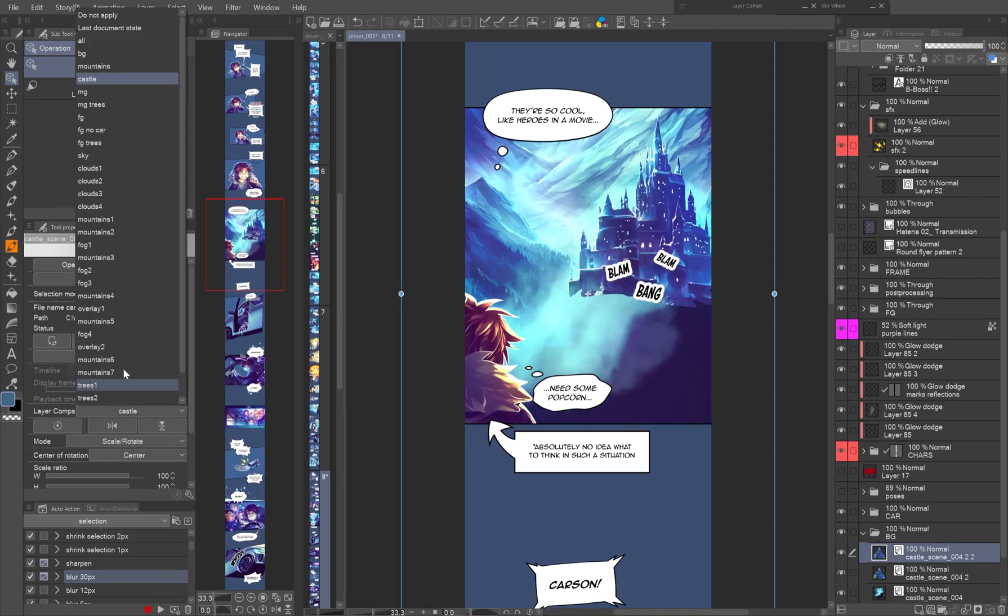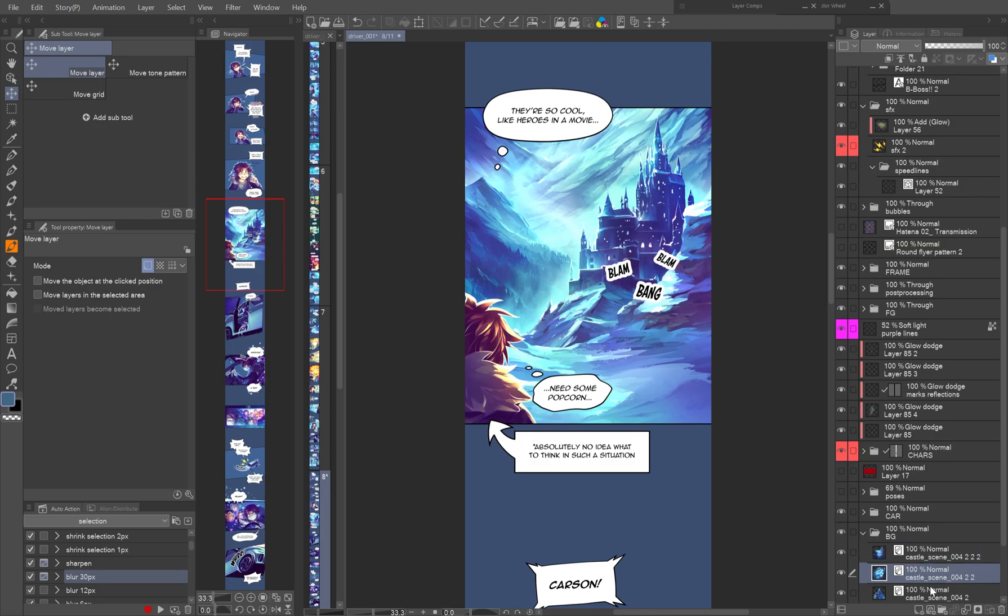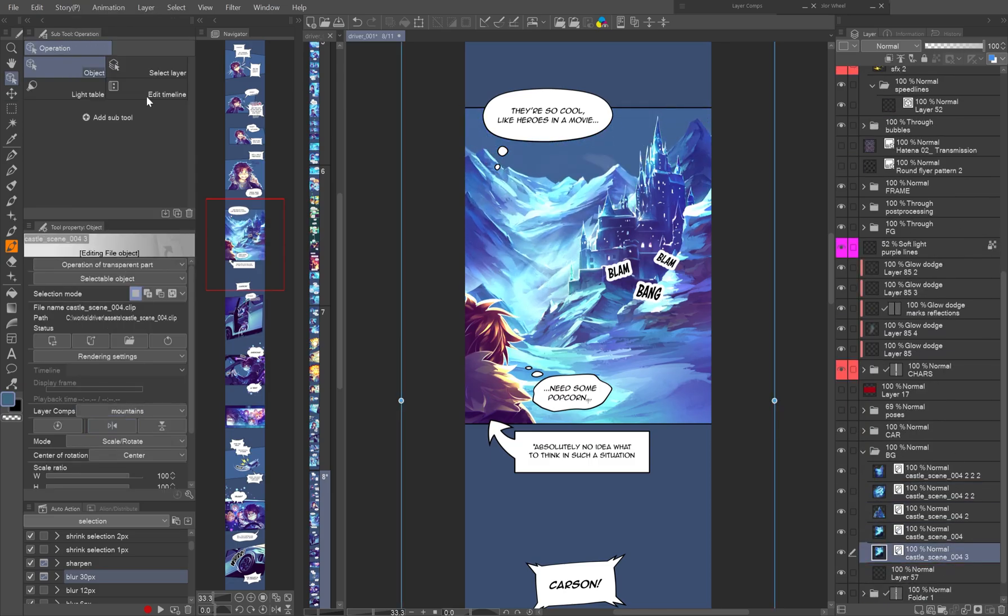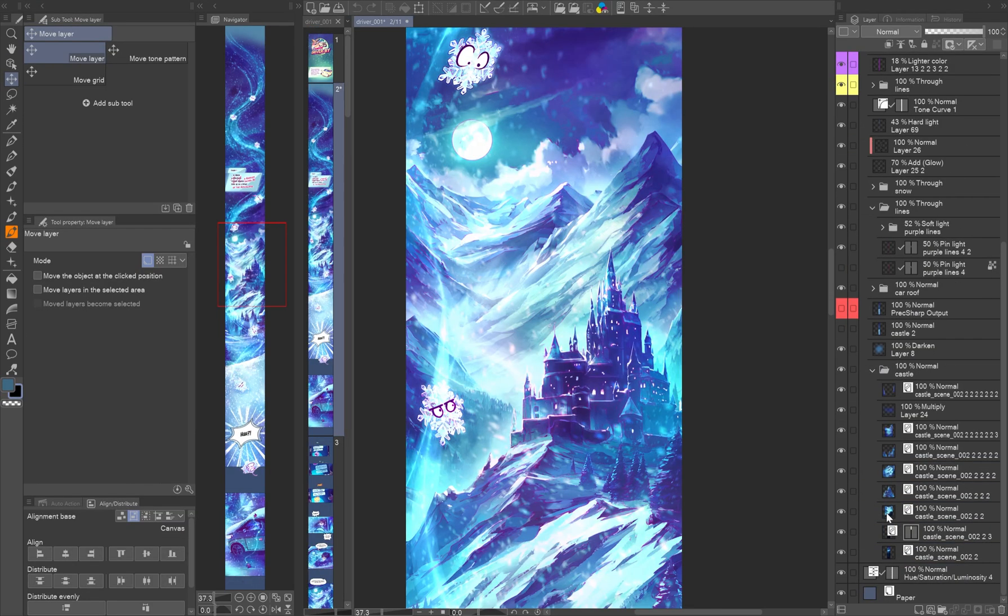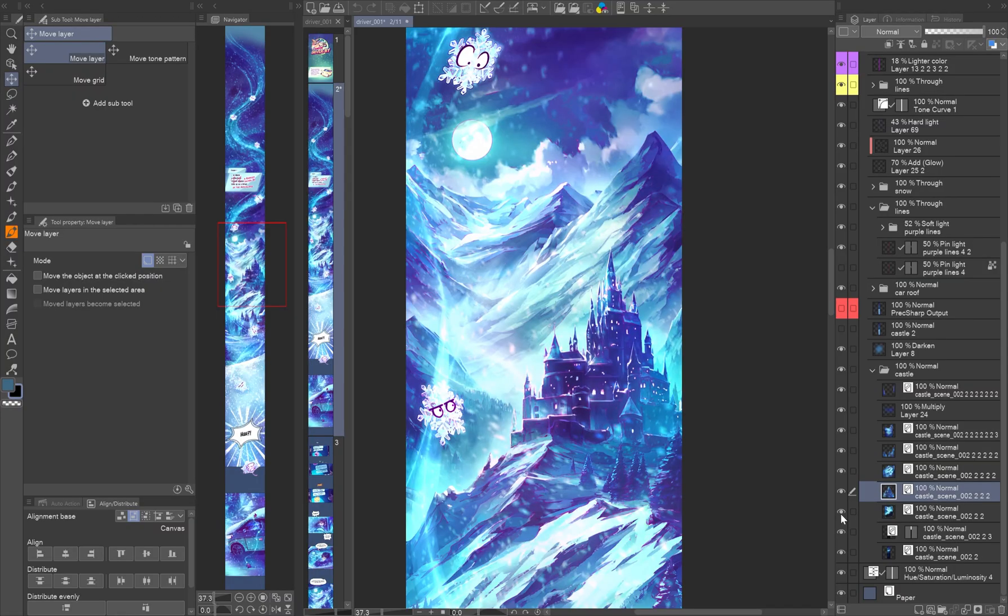Then scale and position as needed to create depth and perspective. This method gives you the visual richness of detailed backgrounds with far less effort and cleaner files.